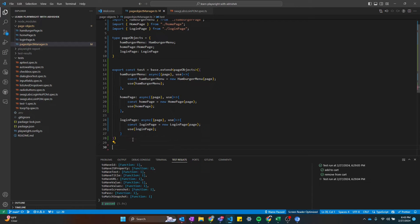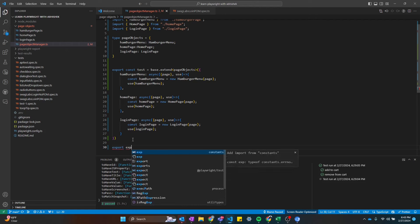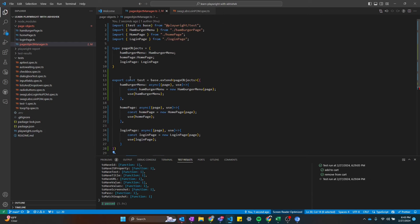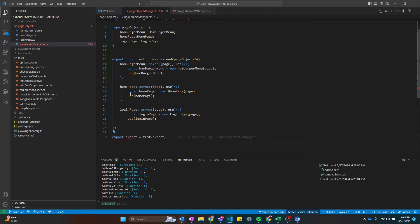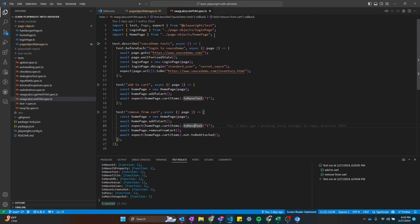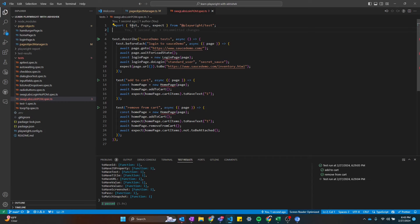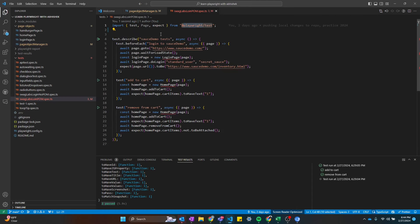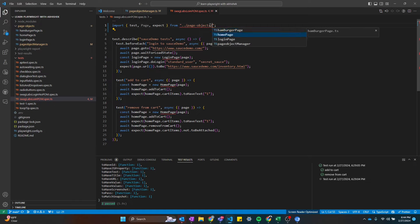Finally I'm going to export const expect equal to test.expect. The new expect is nothing but the existing test.expect — it's just overriding the existing expect with the new one. This is how you define the fixture, or how you create the page object manager. Now let's go to our test. Instead of calling test and expect from Playwright, we are going to call it from the page object manager, because we have overridden our existing test and expect with our custom objects.